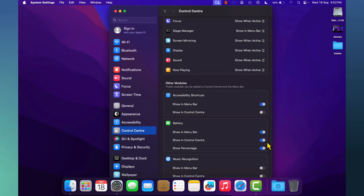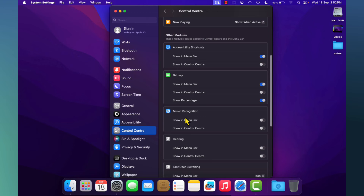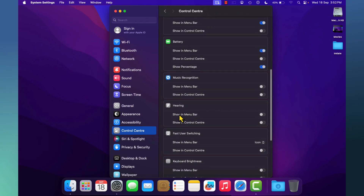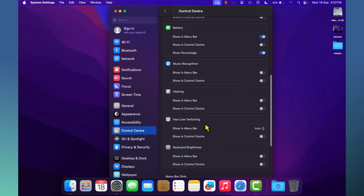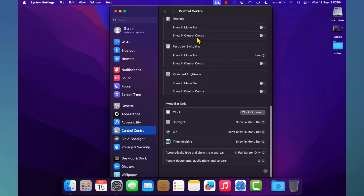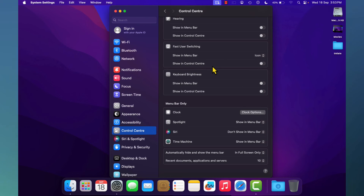The same options are available for Music, Hearing, Fast User Switching, and Keyboard Brightness. For all of these you can either Show in Menu Bar or Show in Control Center, and you can enable them according to your preference.